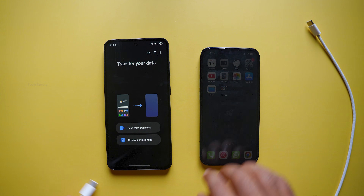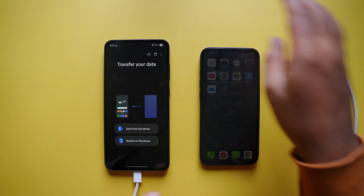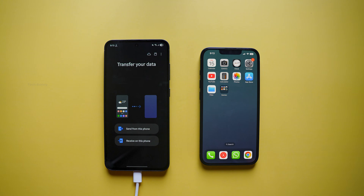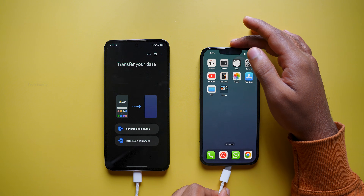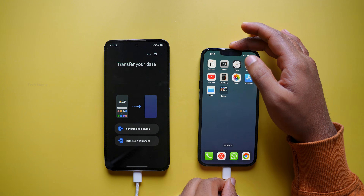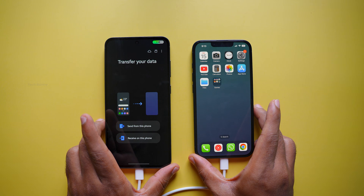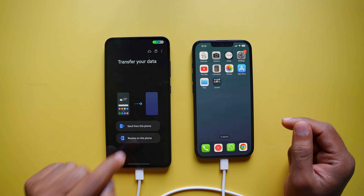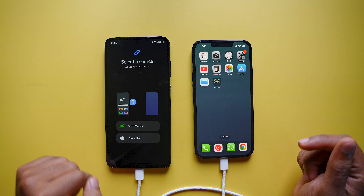Now, connect the Type-C to Type-C cable between both phones. If your iPhone has a lightning port, make sure you use the correct connector. Next, on your Android phone, tap "Receive on this phone." It will then ask you where you are copying from — select iPhone or iPad.